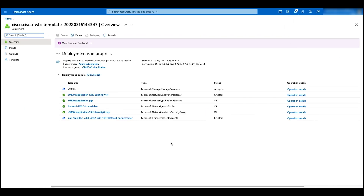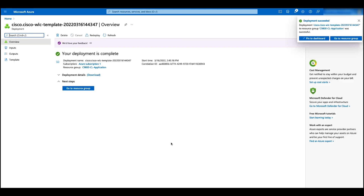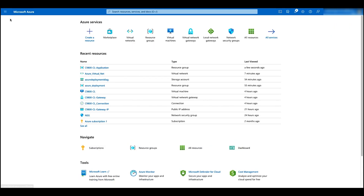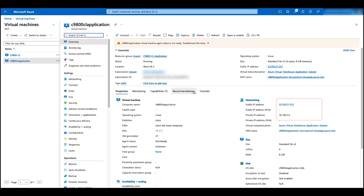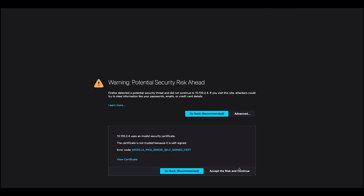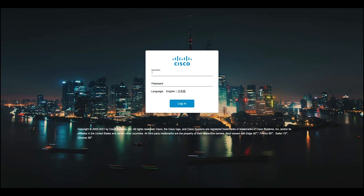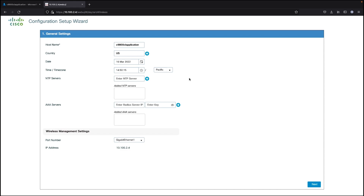Let's wait for the deployment to be done. Now the deployment is done. Let's go back to the home page. Click on virtual machines, and we can see another WC has been deployed. Click on the WC. Here we can see it's deployed on the network 10.0.2.0 with a public IP address. Let's open up a browser, enter the private IP address, and click on continue. Now we can log in with our username and password, and then the day zero configuration will be the same as the previous WC.